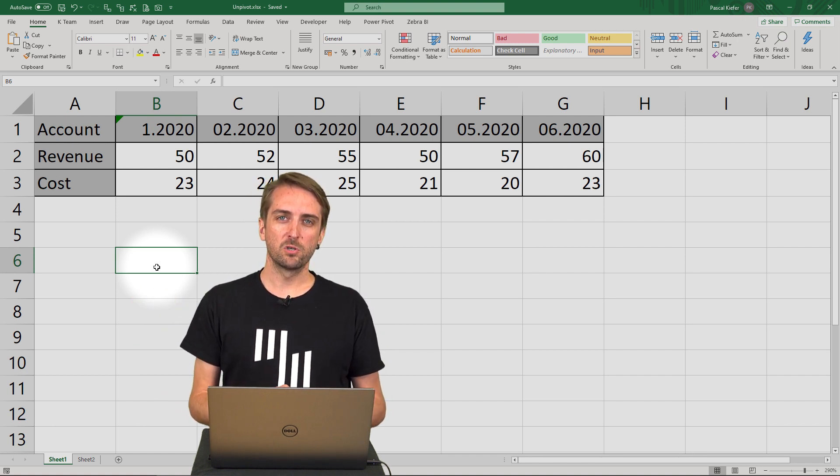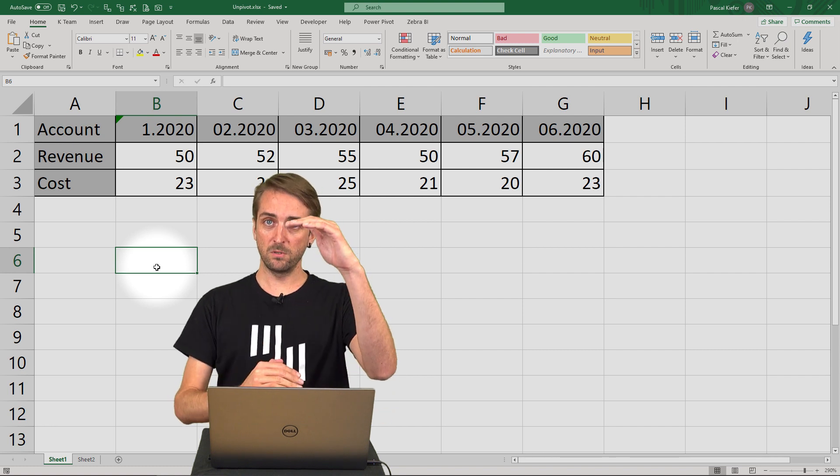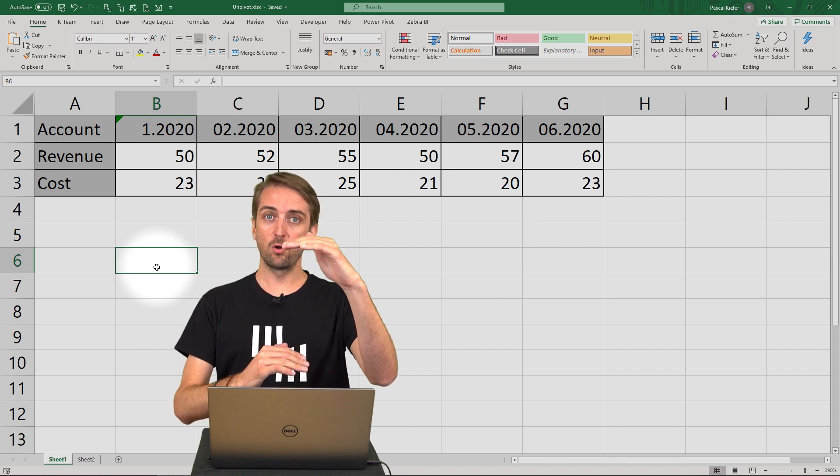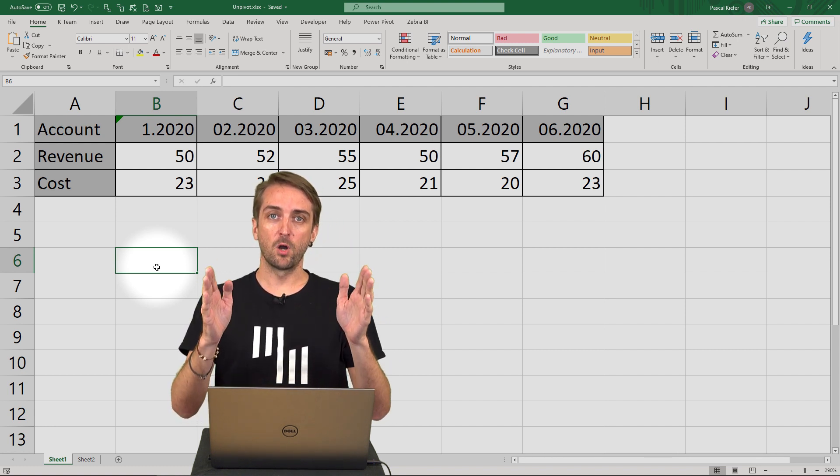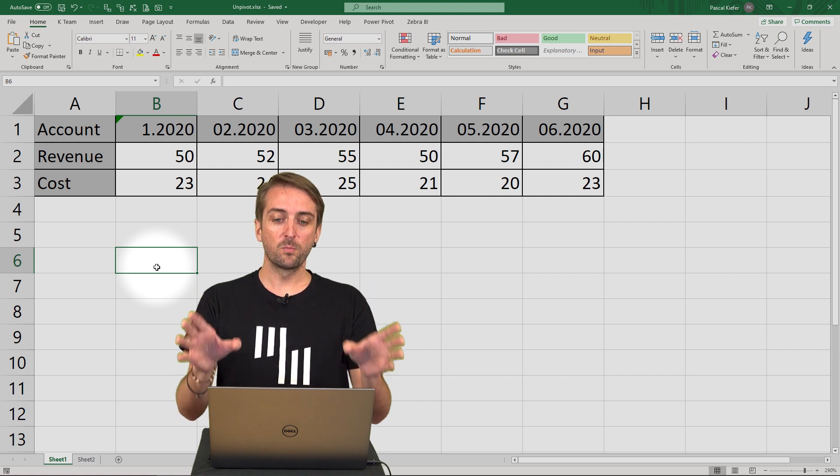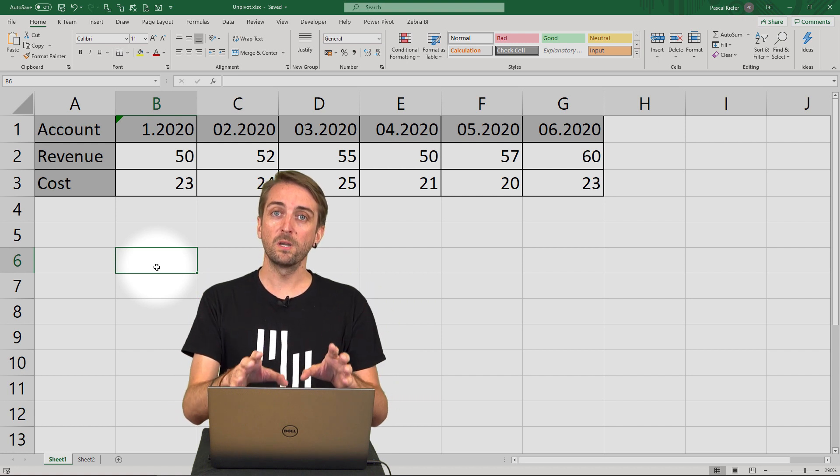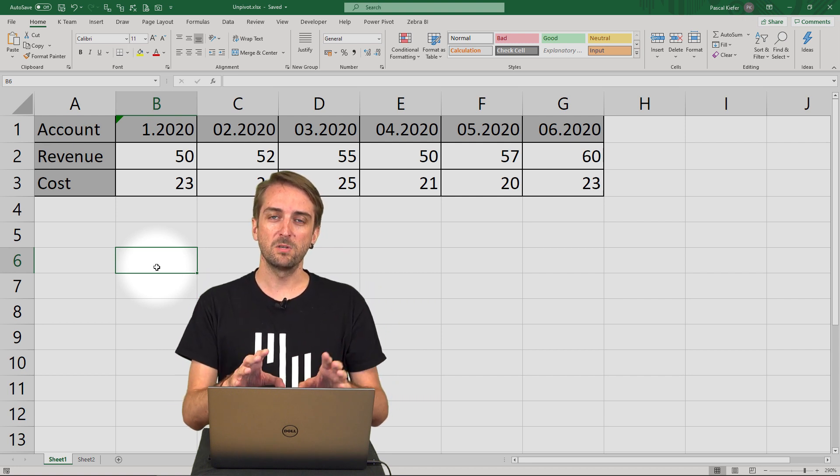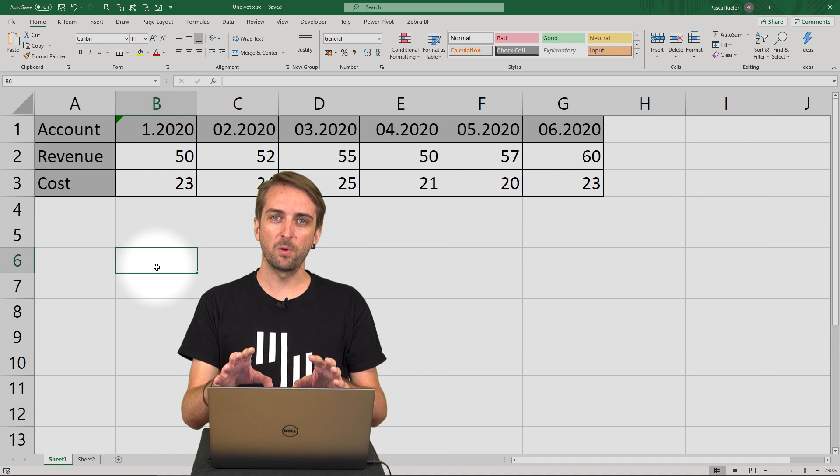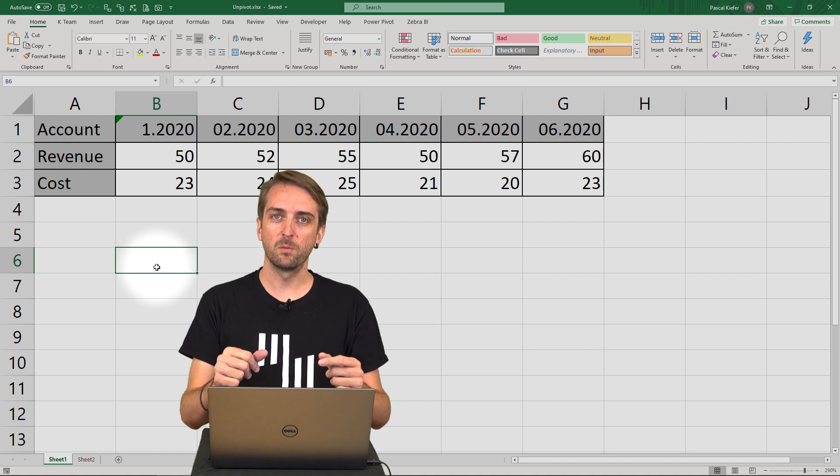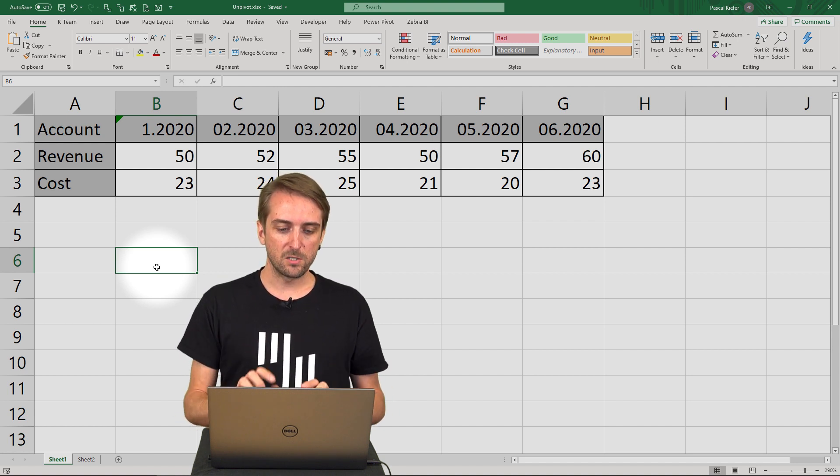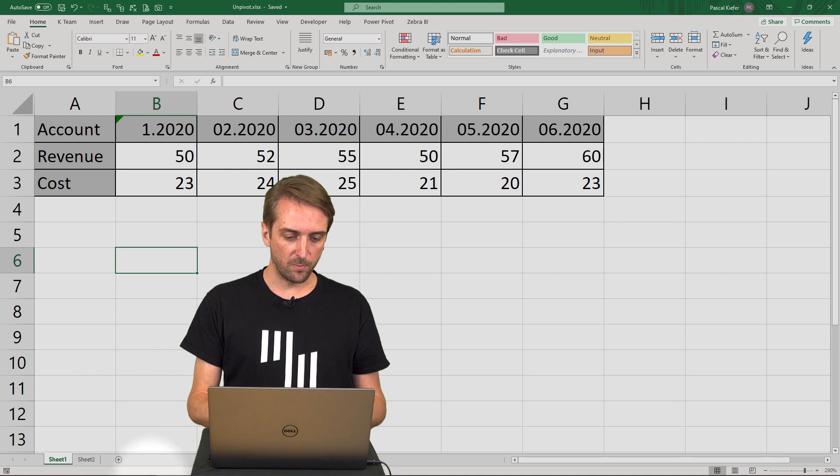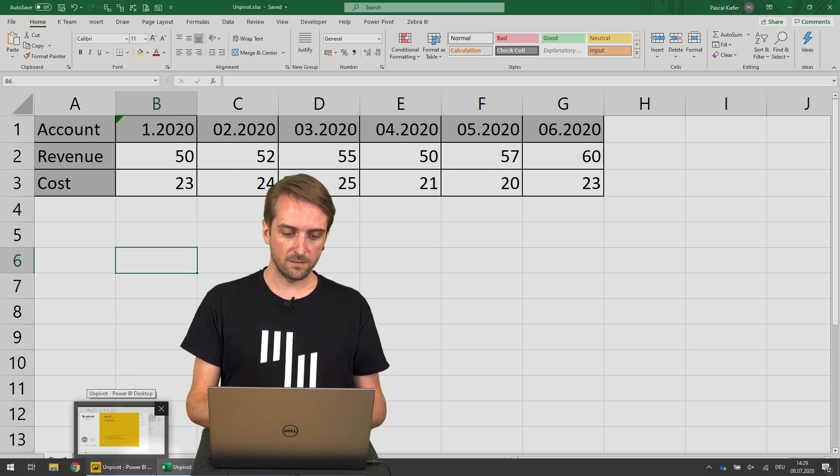But normally what you should have is long tables with a lot of rows but not a lot of columns. So there's no problem with importing this, but there's a few things you need to do in Power Query in order for this to work in Power BI. Let's jump over to Power BI and import this data.